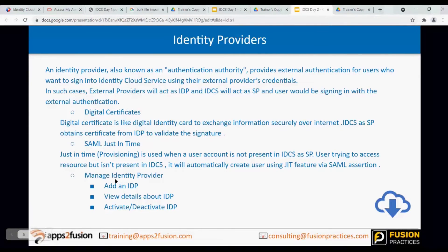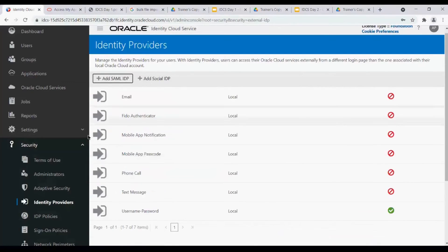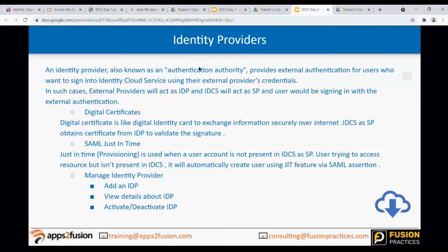Now, managing the identity provider - the steps I showed you: Add an IDP, view details about the IDP, and activate or deactivate the IDP. Add a SAML IDP and do the configuration accordingly.